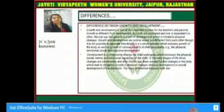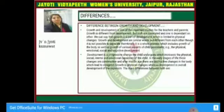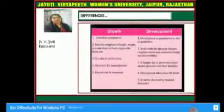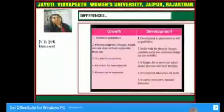Growth is a physical change whereas development is the overall development of the organism. The main differences between both are: growth is quantitative, while development is both quantitative as well as qualitative.